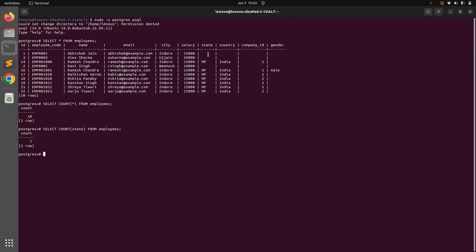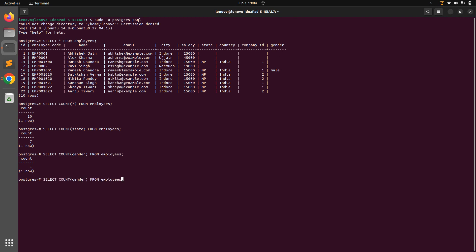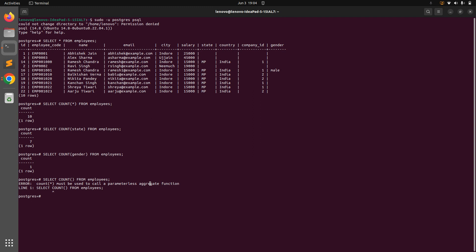Running SELECT COUNT(state) FROM employees returns 7, meaning only seven employees have a non-NULL state value. Running it for gender returns only 1, because nine employee rows have NULL for gender. You must provide at least one argument to any aggregate function — you cannot call it as an empty method. Note that the star argument is only valid with COUNT, not other aggregate functions.